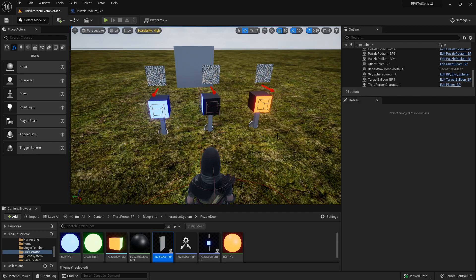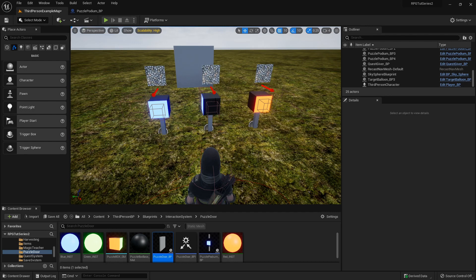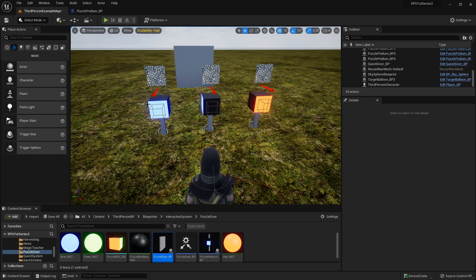Hello, so somebody asked how we could go about updating our puzzle podium to where if we interact with it, it has a little timer and then resets back to its original position. Right now they only move when we interact with it, but it's actually not too difficult to set up, so let's do that real quick.